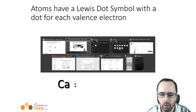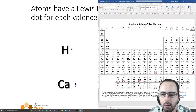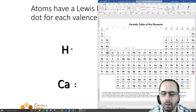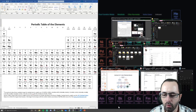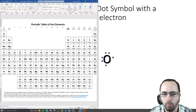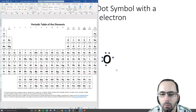For Lewis dot structures, you put the symbol of the element and then dots representing the number of valence electrons. Looking at the periodic table, hydrogen is in group one and has one valence electron — so one dot. Calcium is in group 2A and has two valence electrons. Oxygen is in group 6A — we number groups 1, 2, then skip and go 3, 4, 5, 6, 7, 8 — so oxygen has 6 valence electrons.